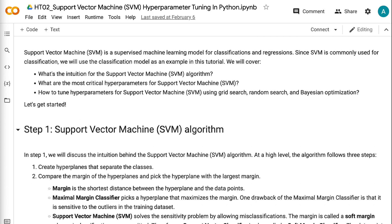Support Vector Machine is a supervised machine learning model for classifications and regressions. Since SVM is commonly used for classification, we will use the classification model as an example in this tutorial. We will cover: what's the intuition for the Support Vector Machine algorithm, what are the most critical hyperparameters, and how to tune hyperparameters using Grid Search, Random Search, and Bayesian Optimization.